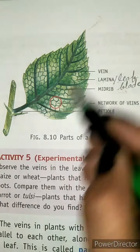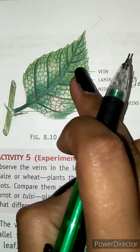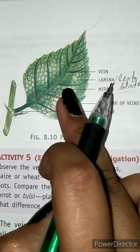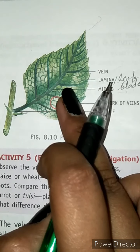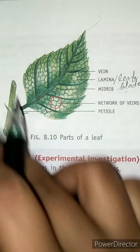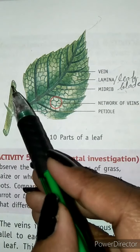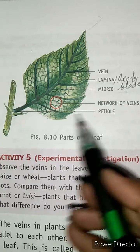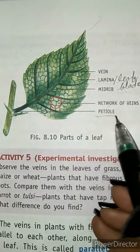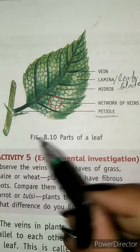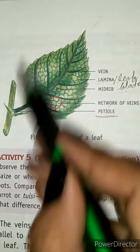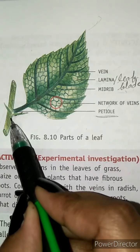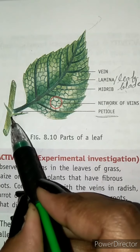This leaf blade is attached to the stem by a narrow short stalk, and this stalk is known as the petiole. So this leaf is attached to the stem via the petiole.